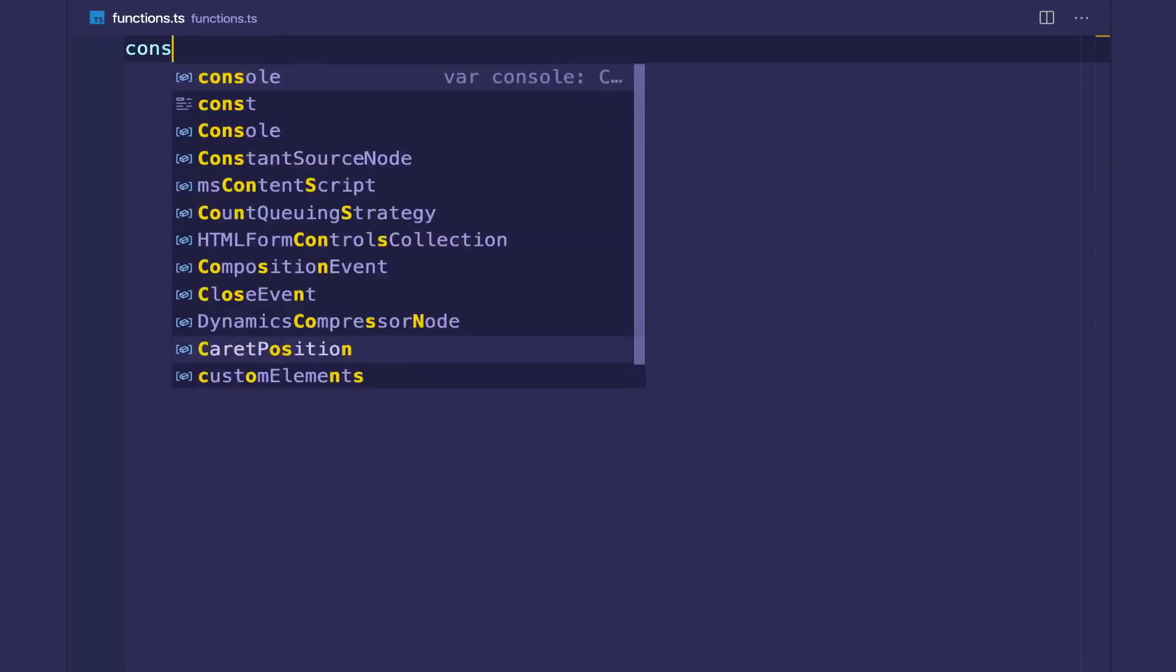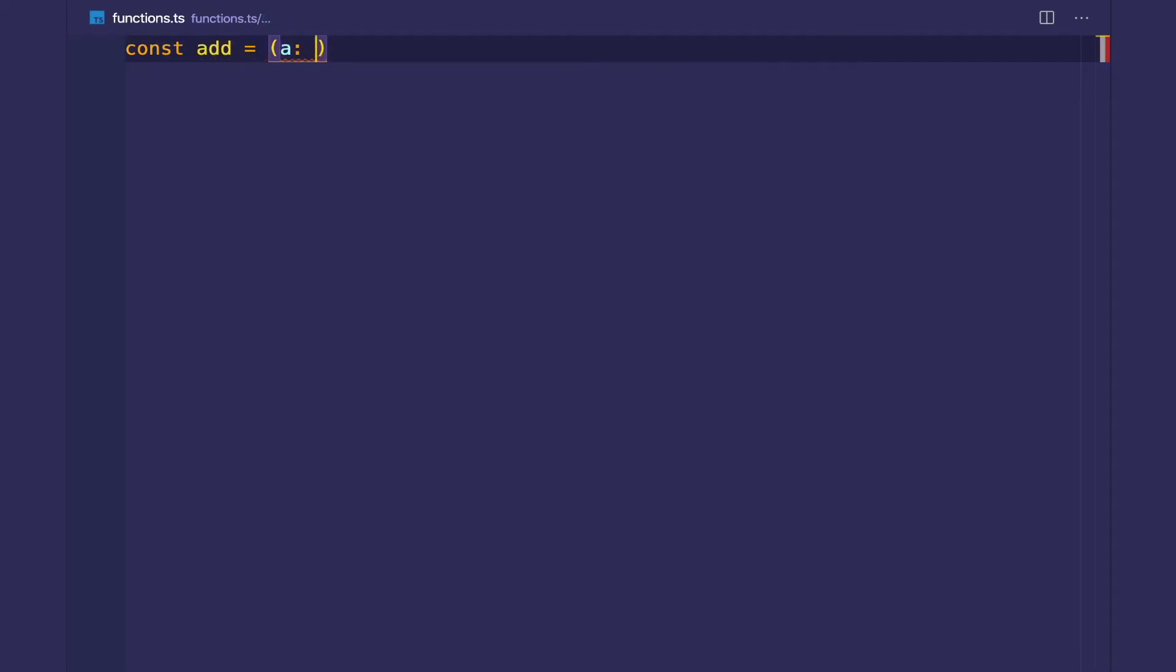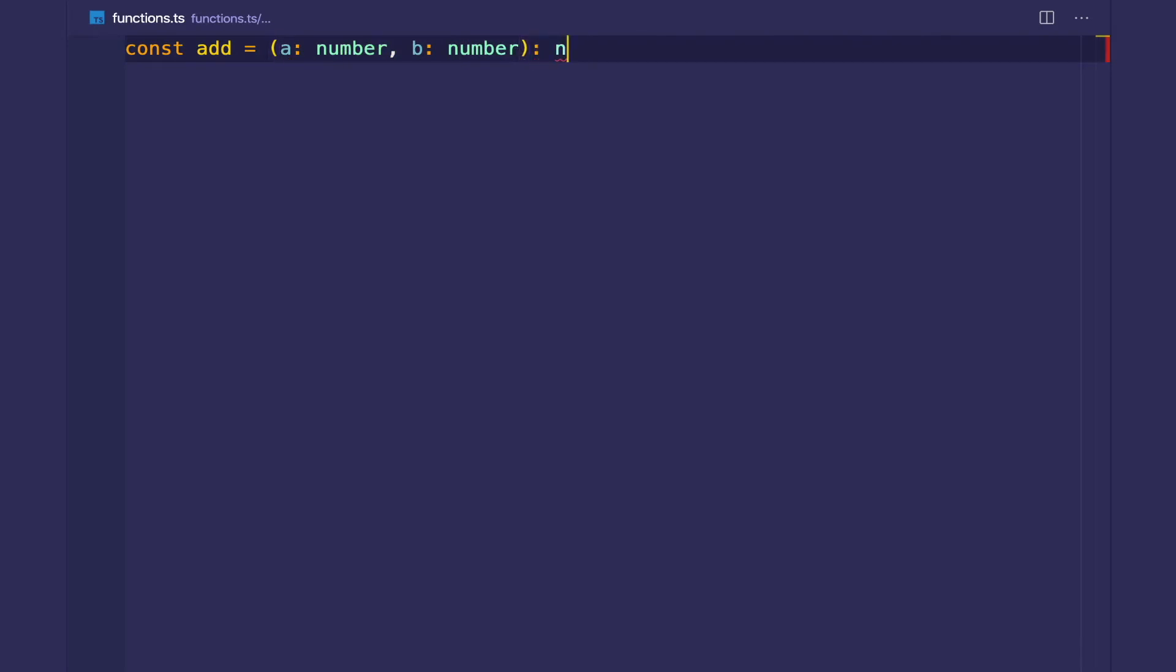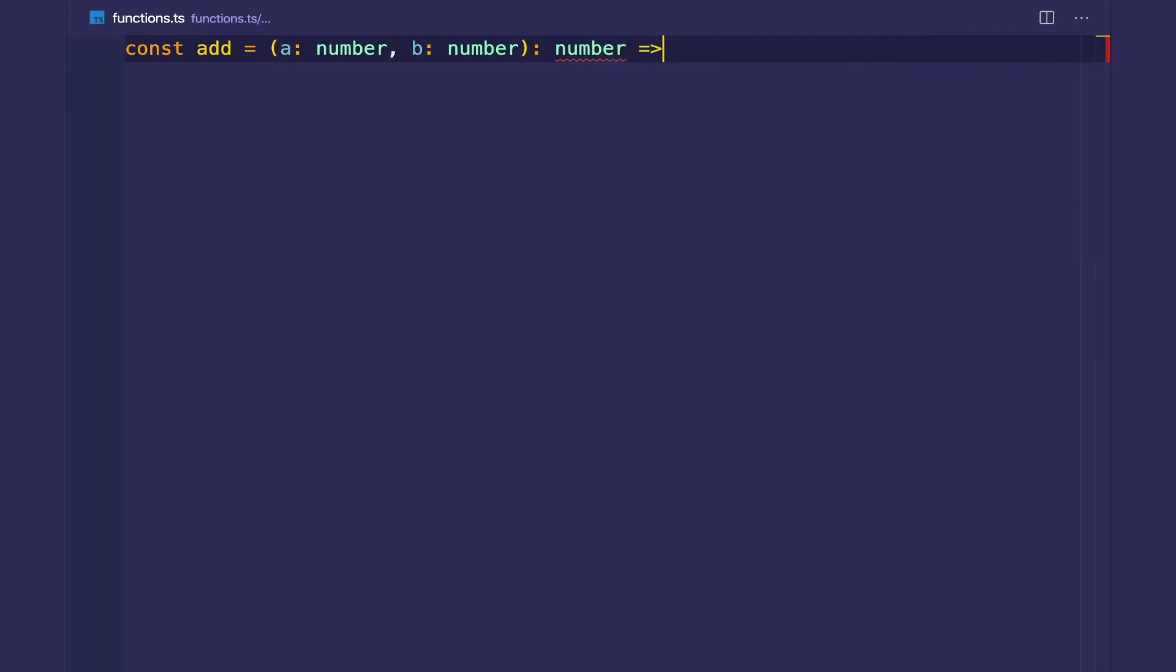So as we've seen in previous videos, we can create types for the parameters of our functions to create function signatures and contracts. Let's say I have a simple add function. And I expect the first two parameters, a and b, to be numbers. And I'm going to return that number. And I return the sum.